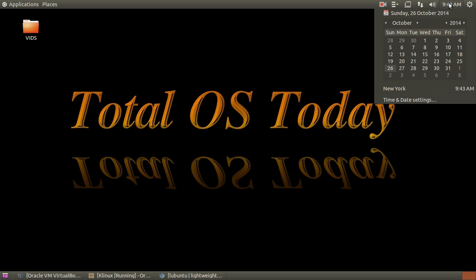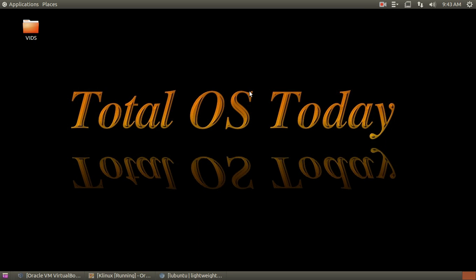All right people, welcome back. Total OS Today is Total Technology for Beginners and Beyond.